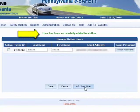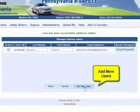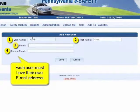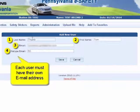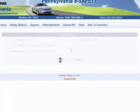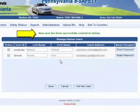Once a new user has been successfully added, you will see them listed on the screen. Simply repeat the process for each new user. When you have added all new users, click the Save button.